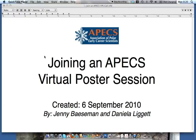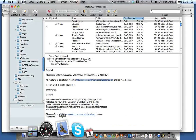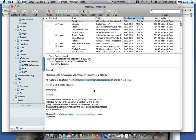Hi and welcome to this quick tutorial on how to join an APEX virtual poster session. I just got an email with the instructions on how to join the call. It says to follow this link and login as a guest.